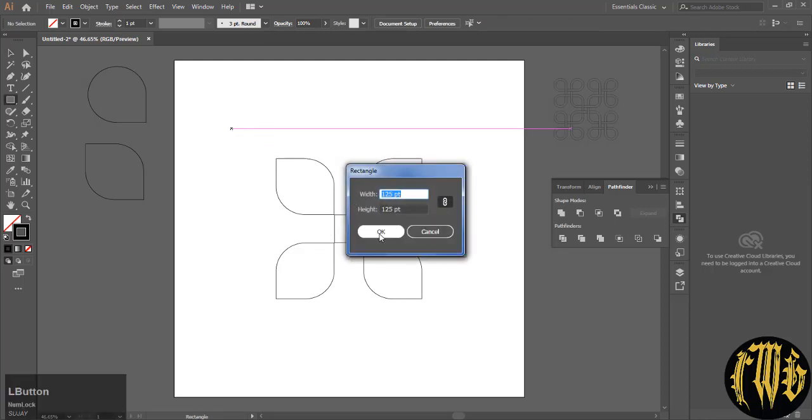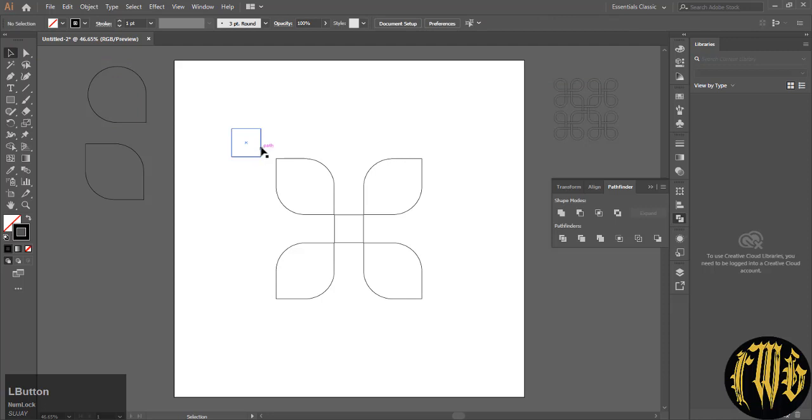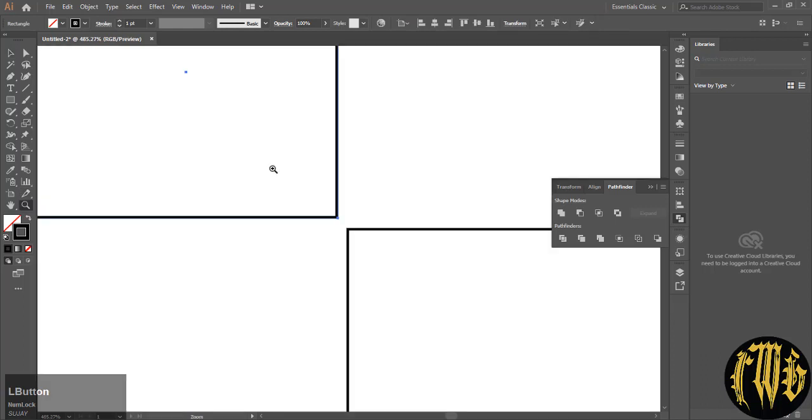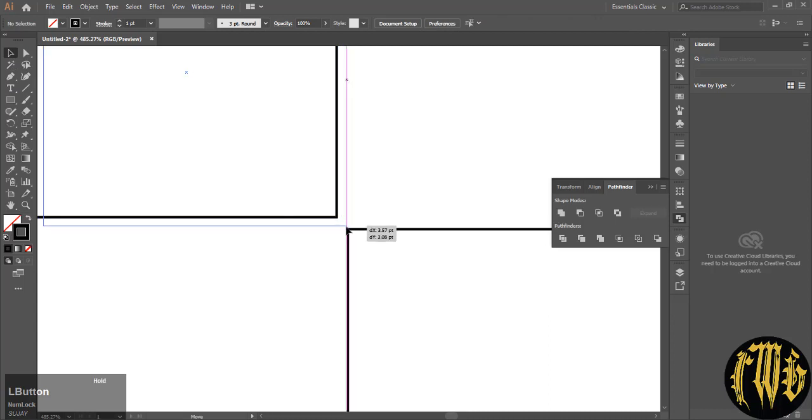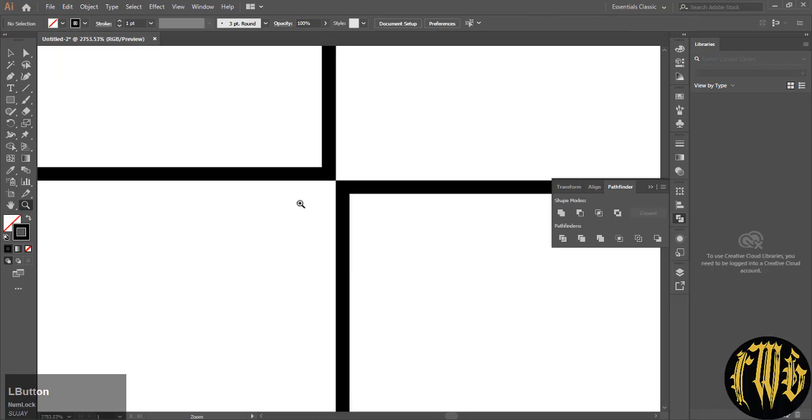Now make another square, it is the same size obviously, place it at the corner of this place. Now what we are going to do is, again, zoom in and make sure the points are touching. Use the anchors, it will help, not the path.